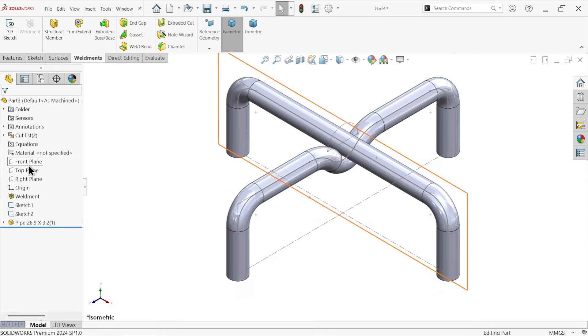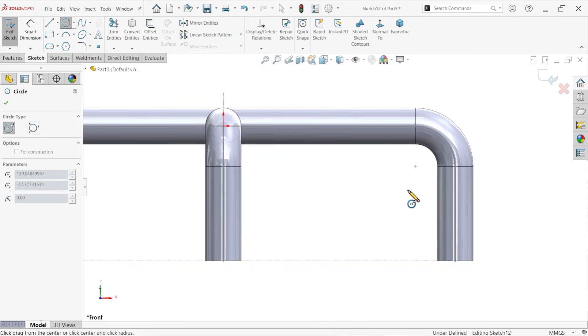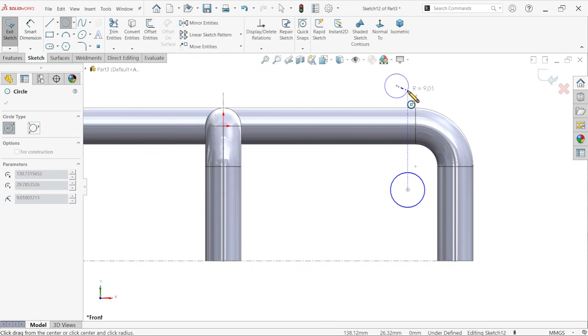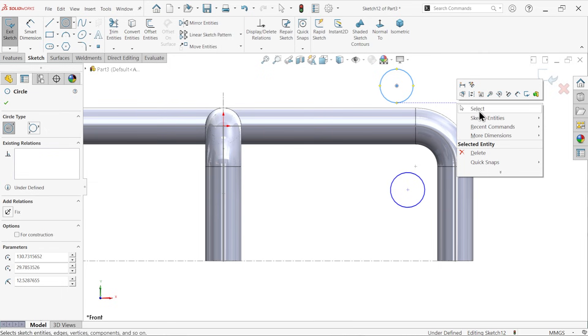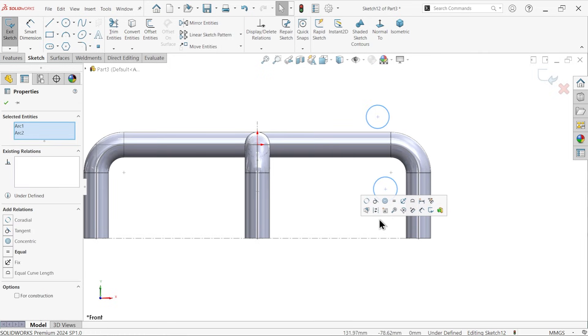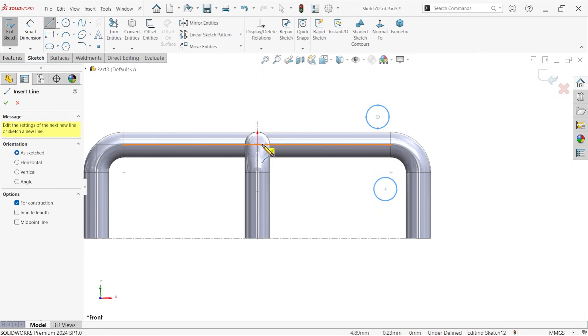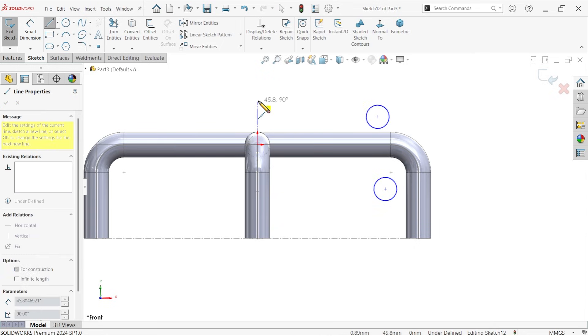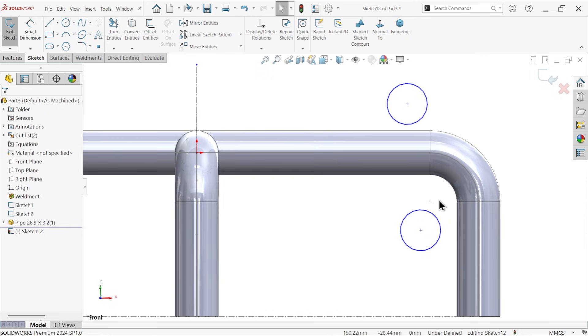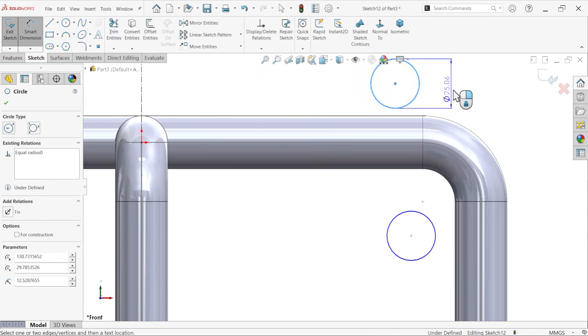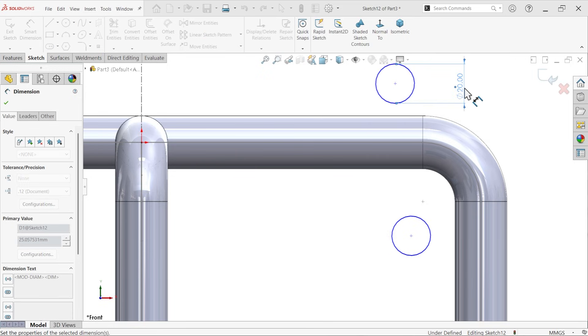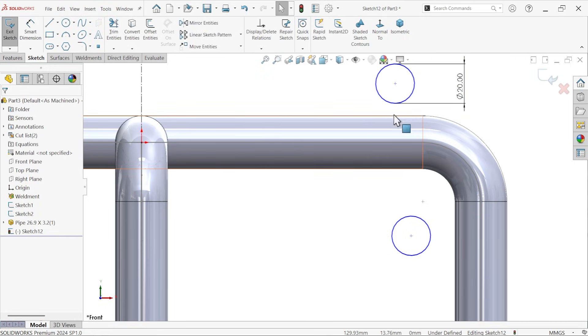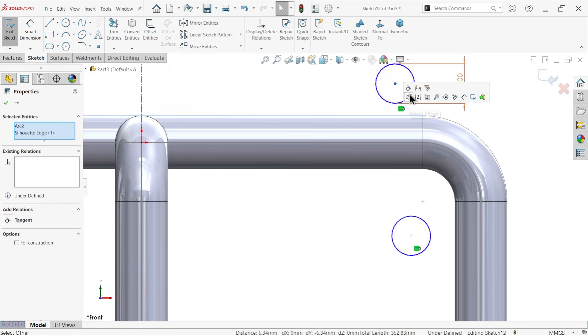Now let me select front plane, sketch, activate circle. Let's draw here two circles. Select both circles, equal relation. Draw one center line, vertical. Smart dimension, 20.